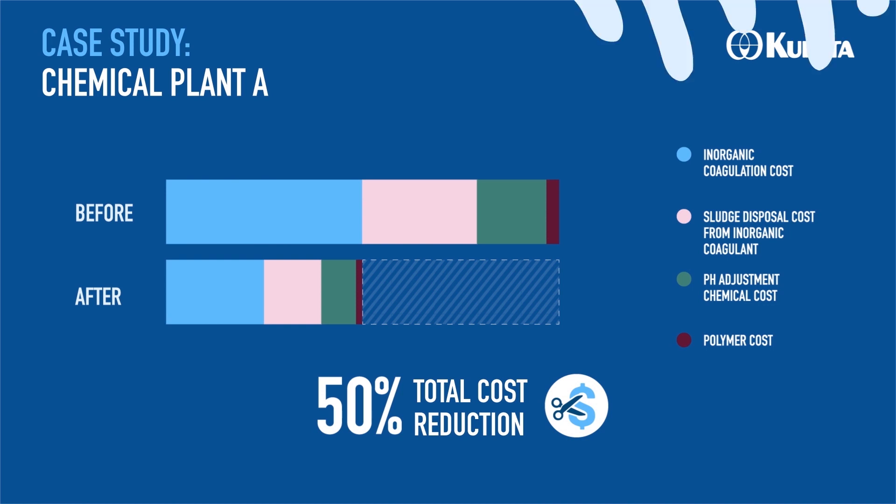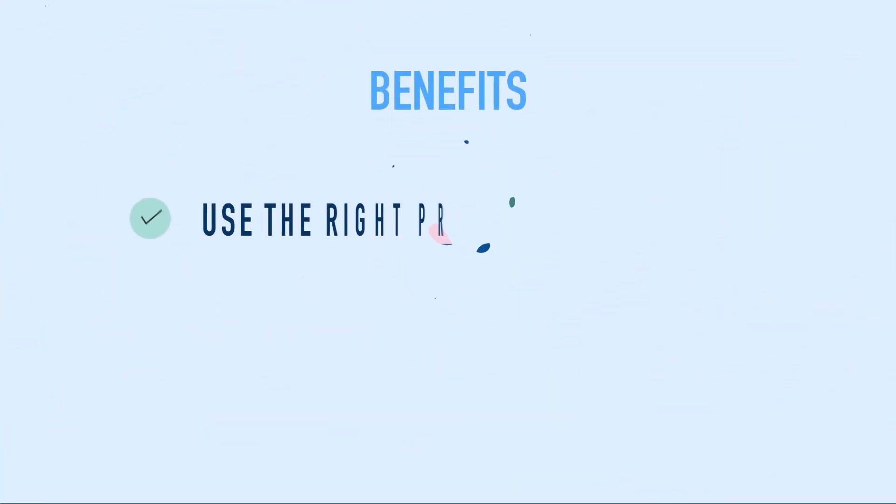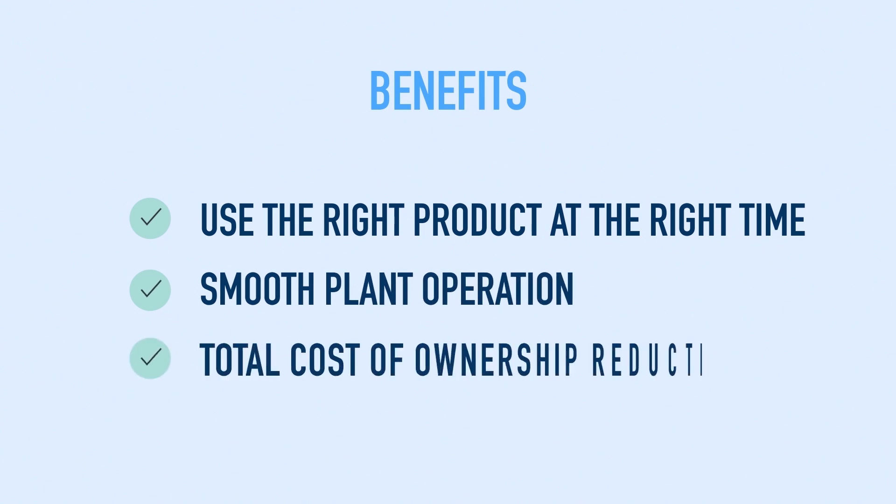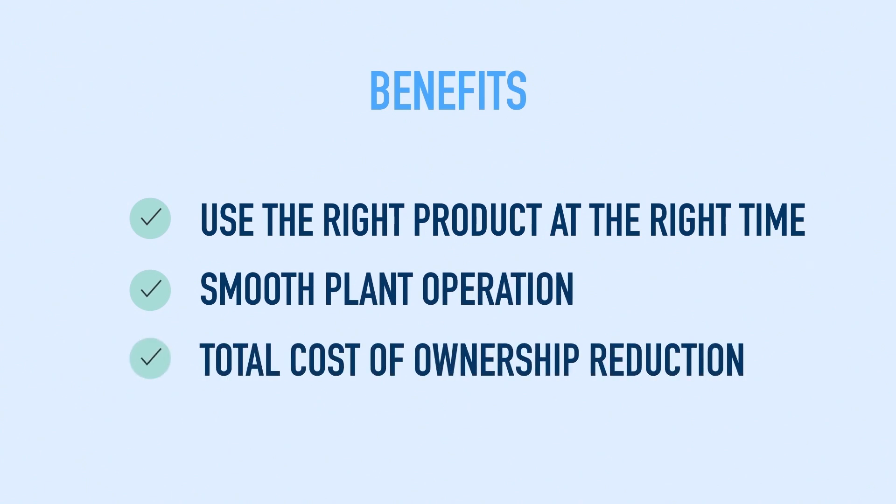Our customers use the right product at the right time while enjoying a smooth plant operation and a reduction in the total cost of ownership.